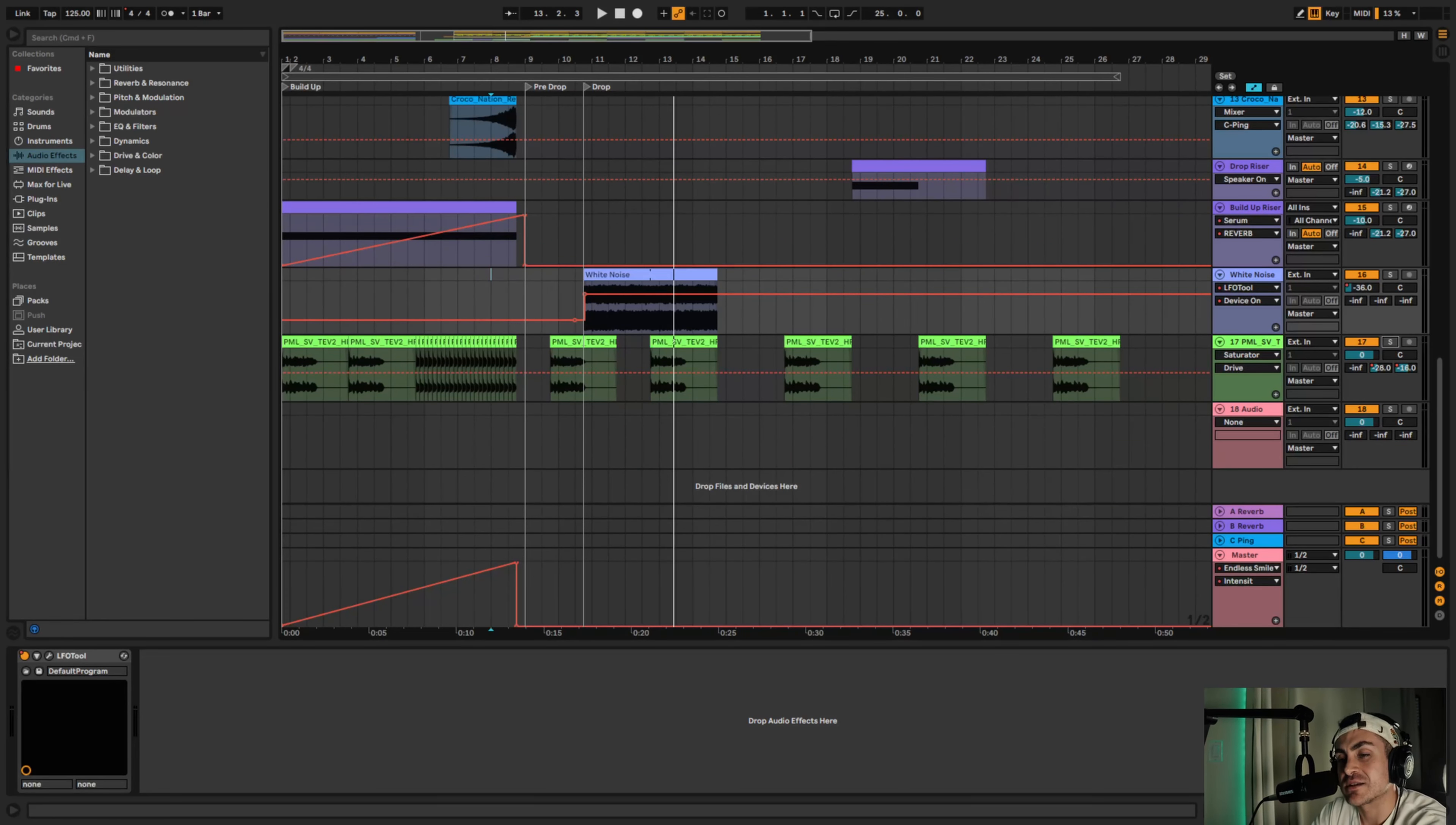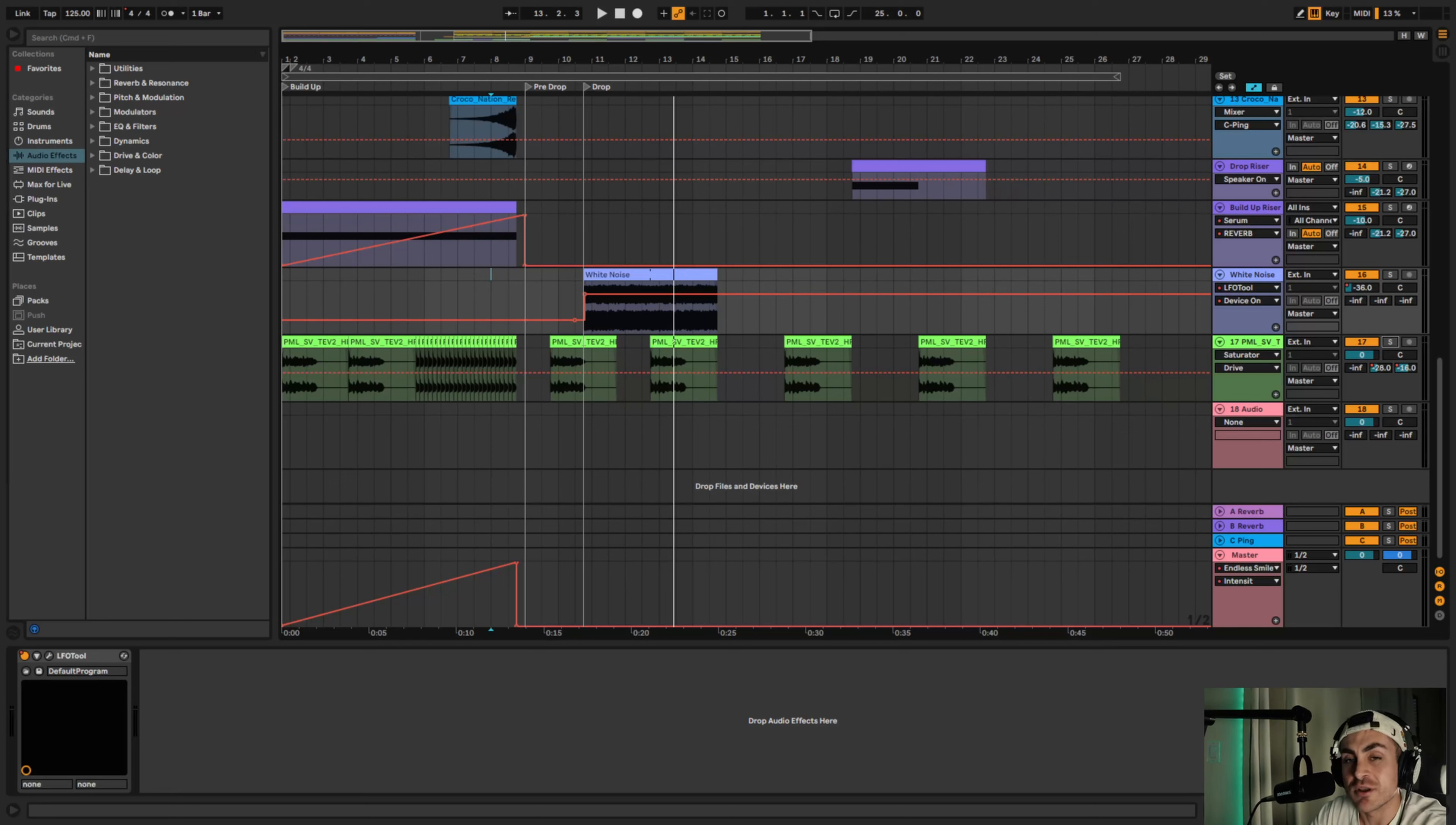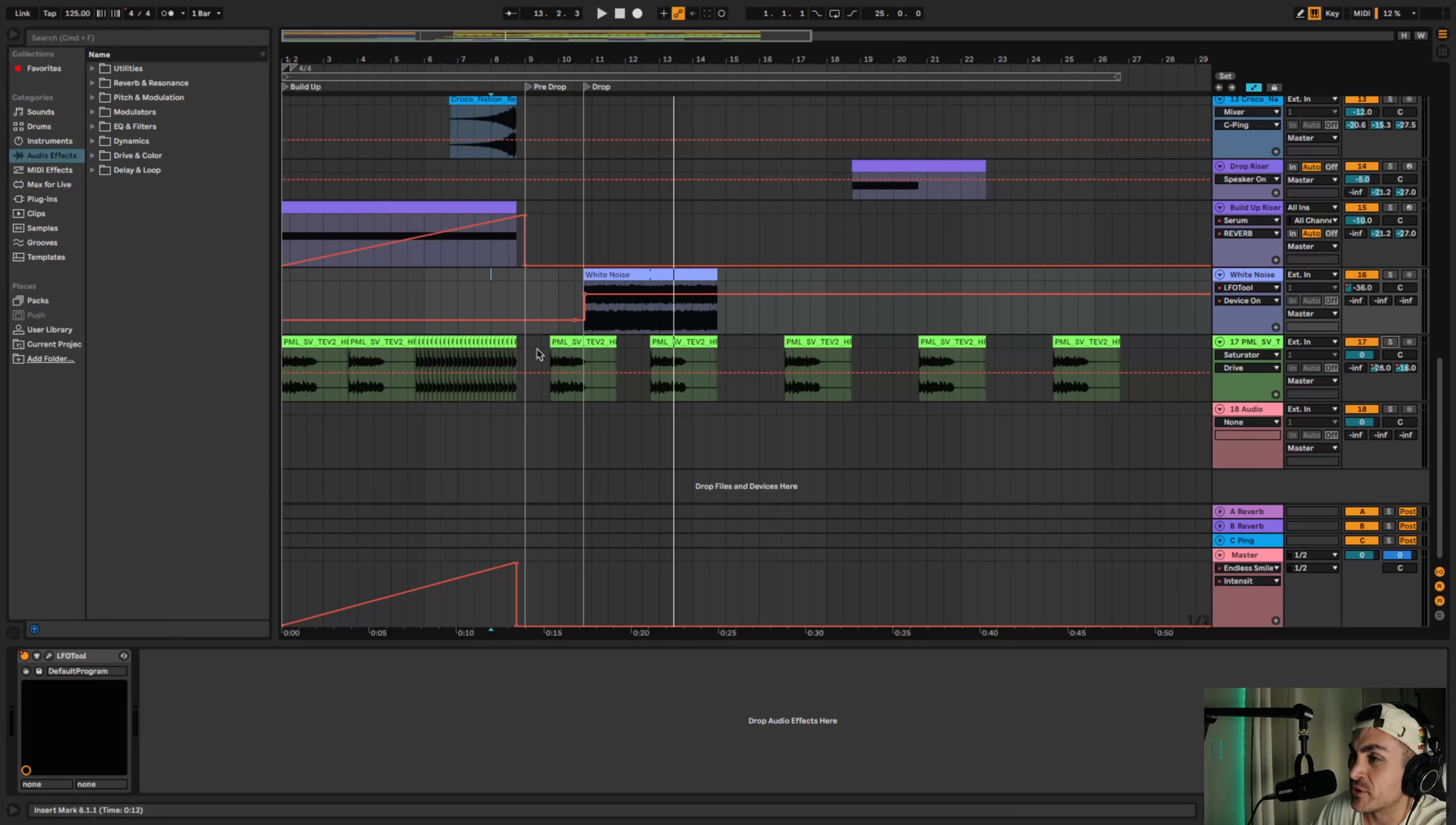All right guys, as promised I have my last and final bonus tip. So the last and final bonus tip is regarding pre-drops. Pretty much a pre-drop is just the melody by itself before the drop kicks in. The way I have it done here is with the vocal, but it can be melodies too like a synth, some sort of lead. So let's hear it just to pinpoint that out.